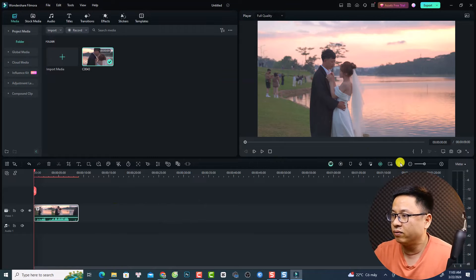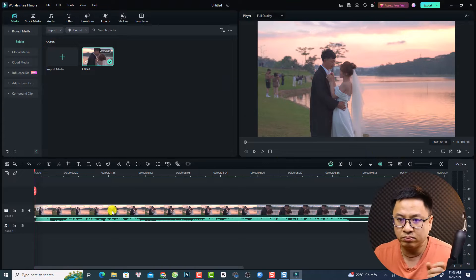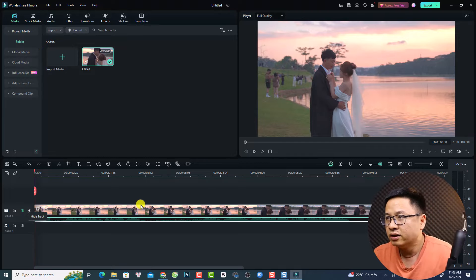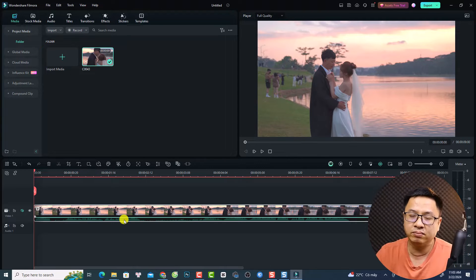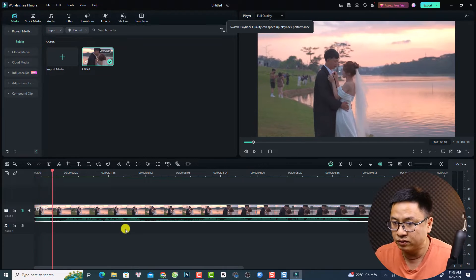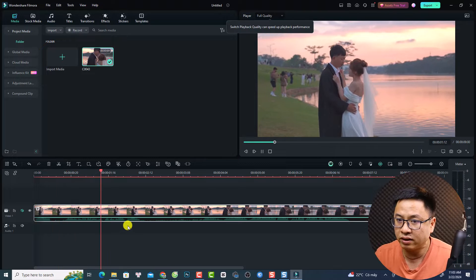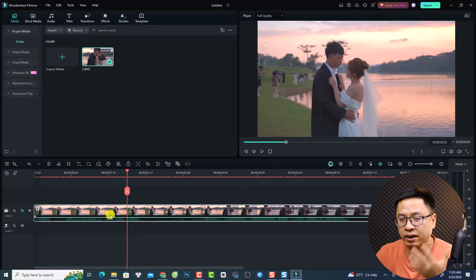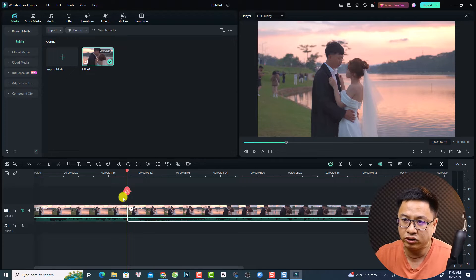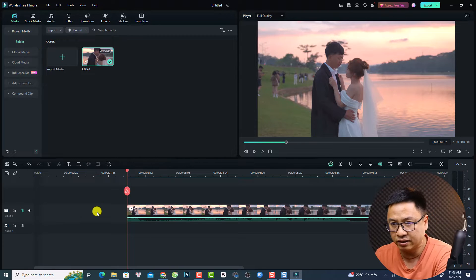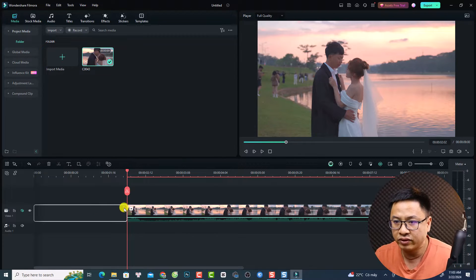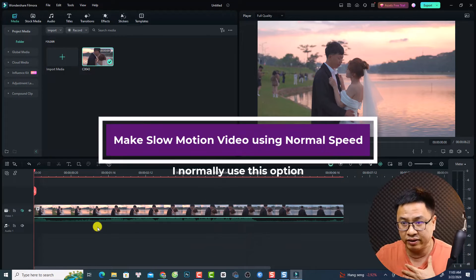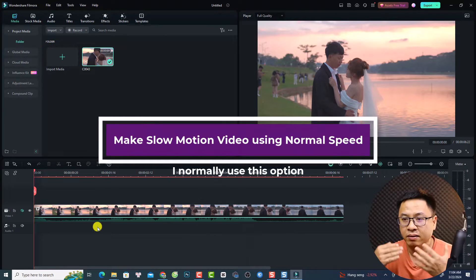Now we have the video on the timeline. I'll mute the audio first, then play the video to find the point where I want to apply slow motion. At a specific moment — for example the kissing scene — I'll cut the video right there and delete the first part. Now the first way to make a slow motion video in Filmora is to use the speed button.